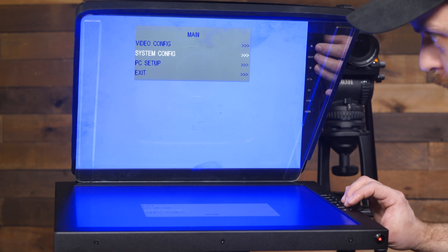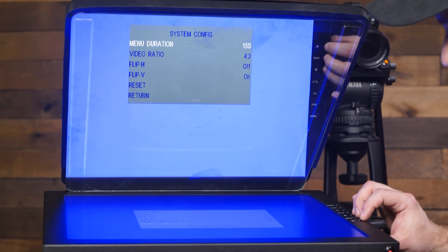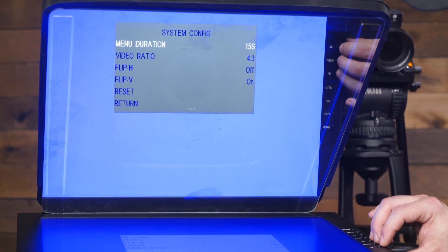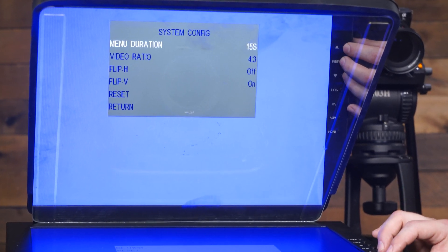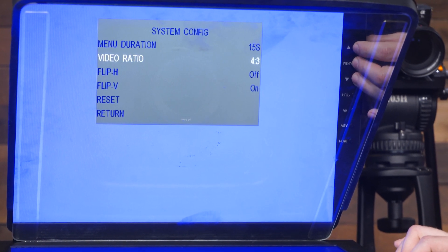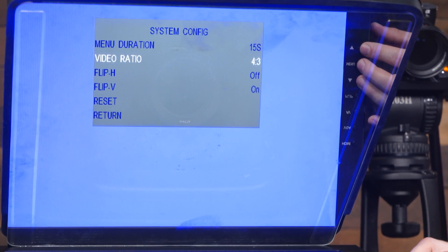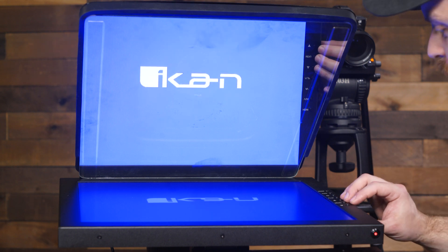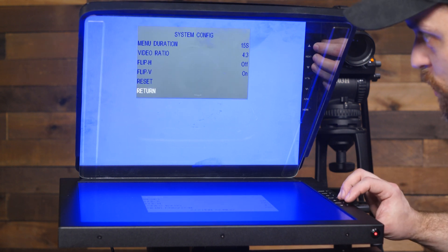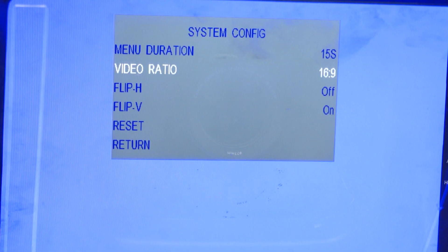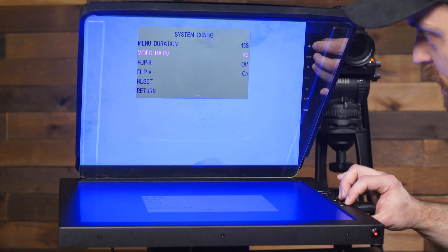Next we'll go to the system config menu. This is the menu duration — it controls how long the menu stays up before it disappears. The video ratio is something you'd want to change if you have a 16 by 9 video feed and want the aspect ratio to appear correctly. We'll set the video ratio to 16 by 9. Since we're going to be using a 4 by 3 signal, we'll go ahead and set it to 4 by 3.